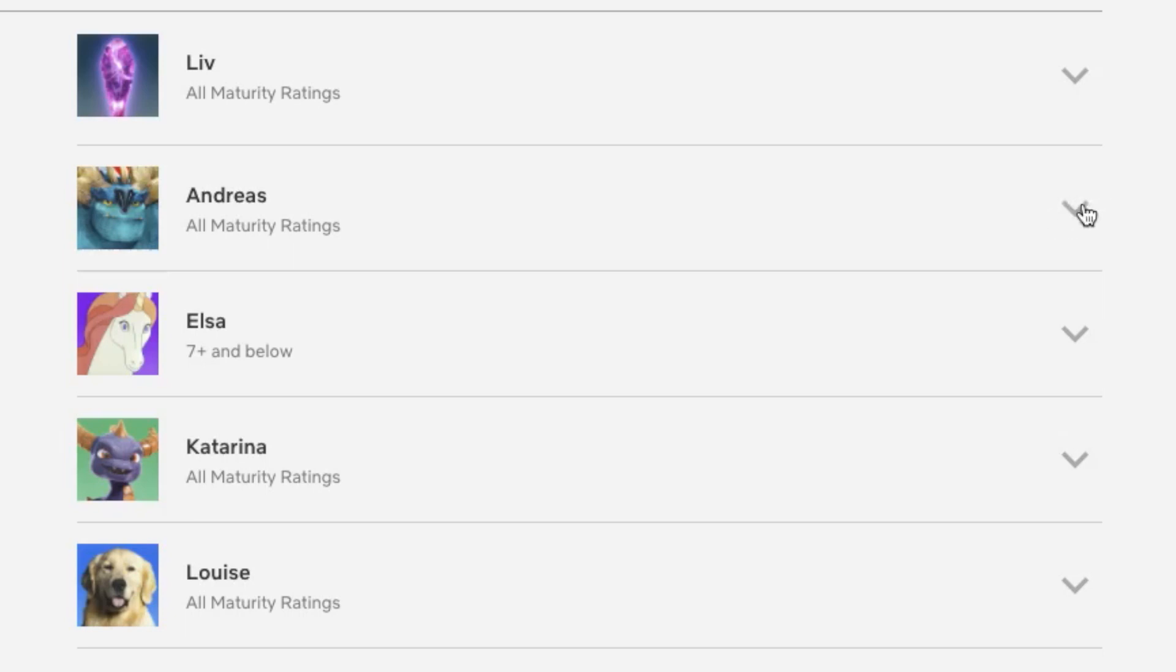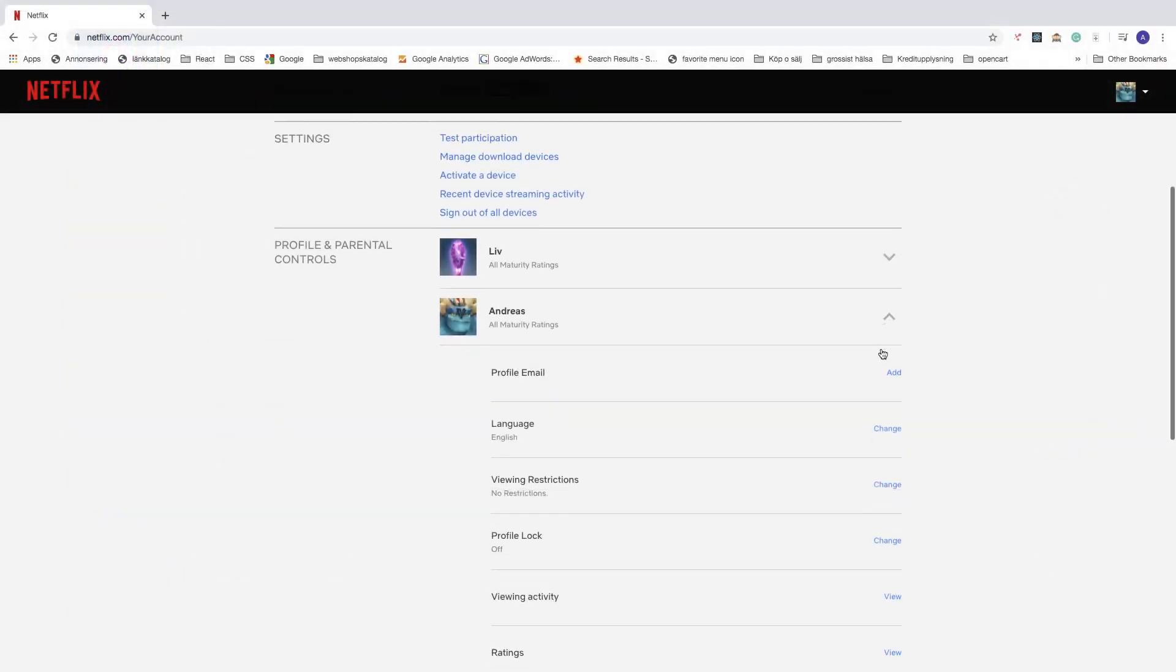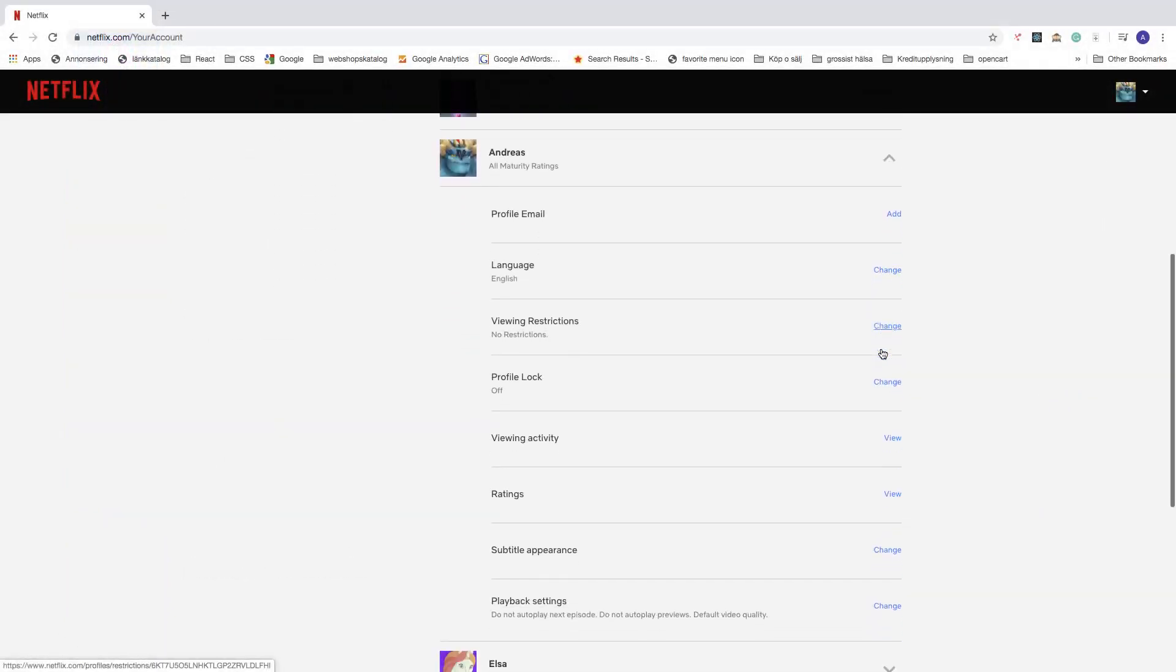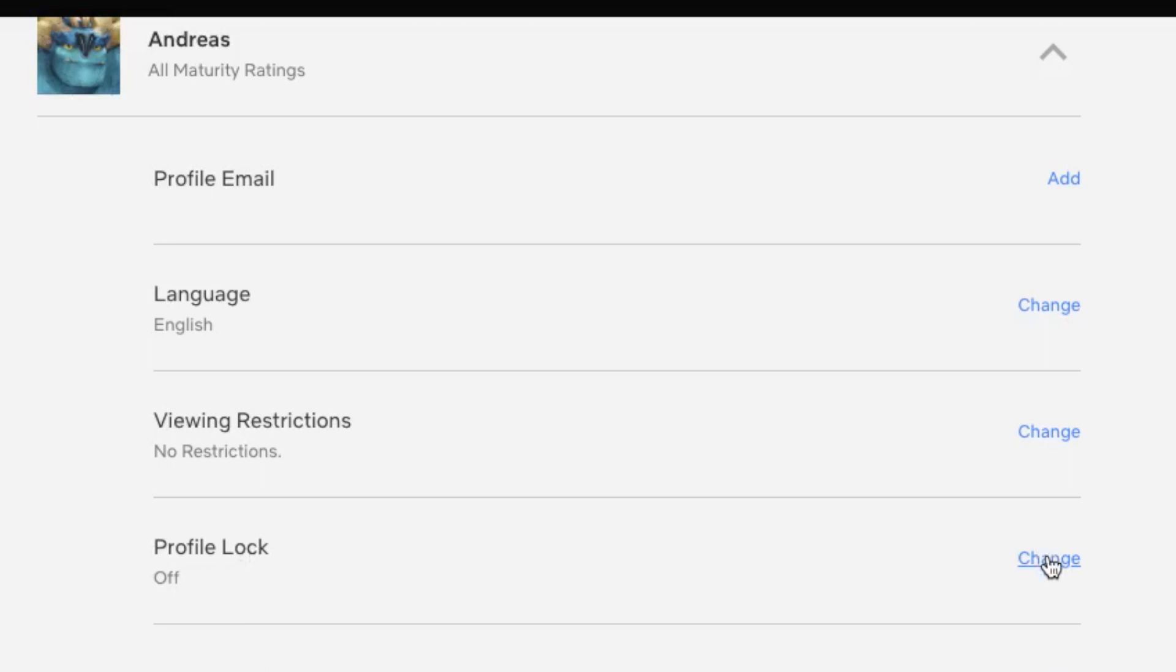So let's go and click on the arrow, go down to profile lock. As you can see I have this off, let's go to change, click on change.